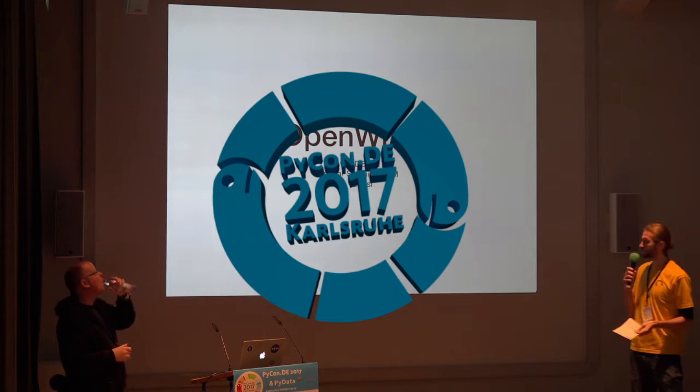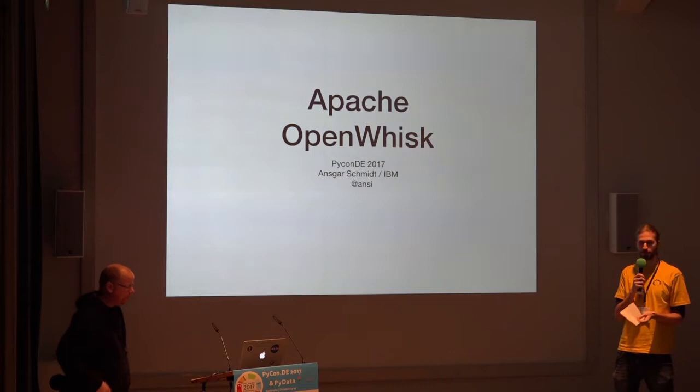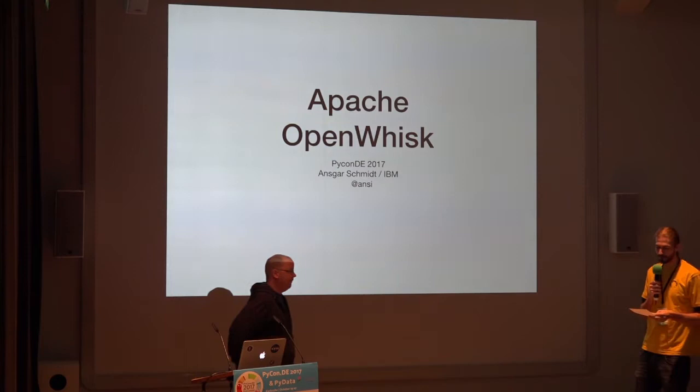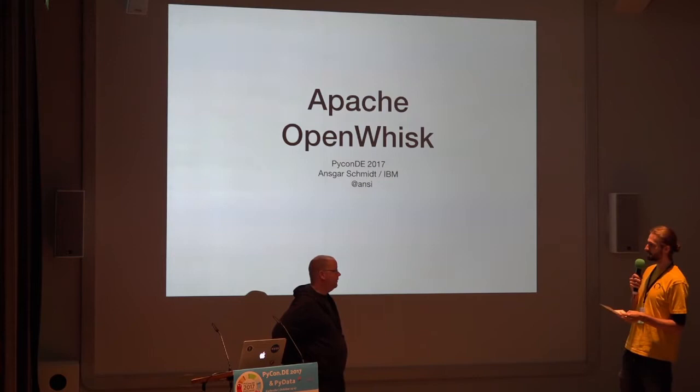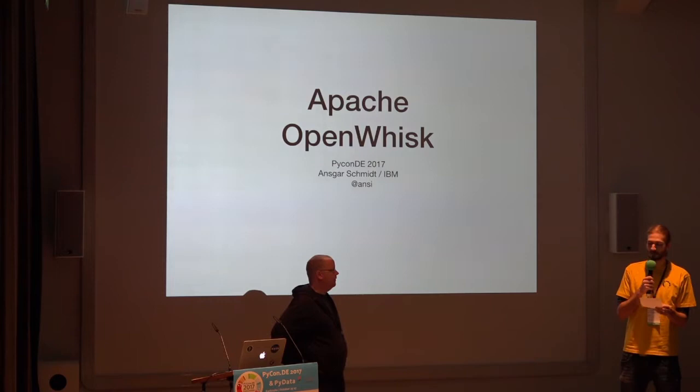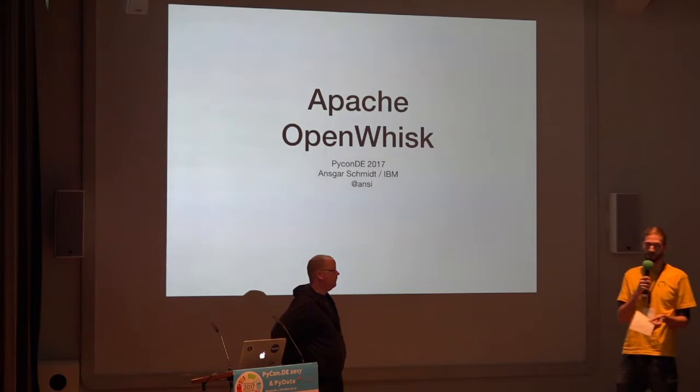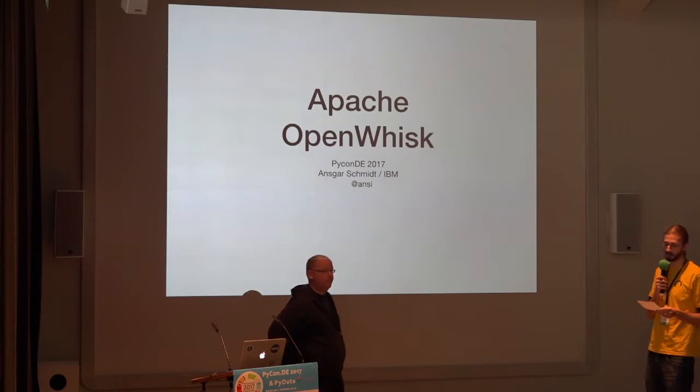Welcome to the next talk. This talk is given by Ansgar Schmidt. He describes himself as a full-time nerd, which is probably the best description for everyone here in this conference. He loves embedded developing, soldering, mobile robots, server back-end hacking. He will tell us today about an open-source implementation, Apache OpenWhisk, which is something you may know as an open-source implementation of things like Amazon Lambda. Please have a warm welcome to Ansgar Schmidt.